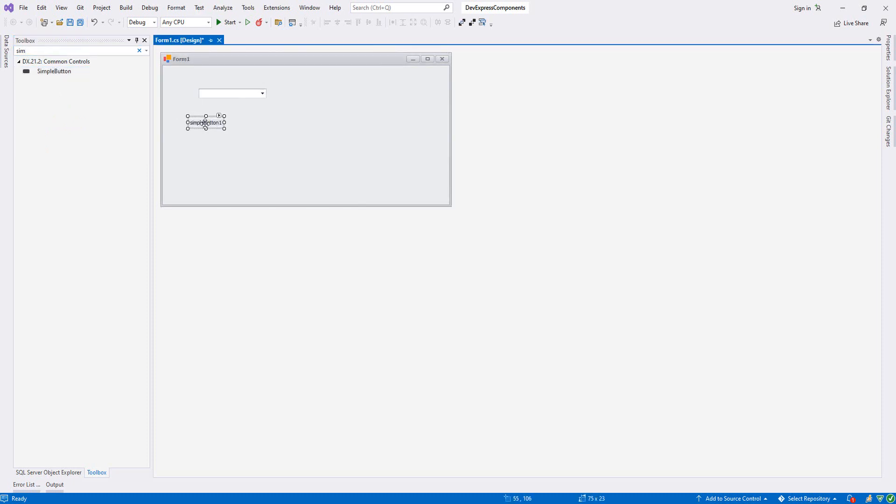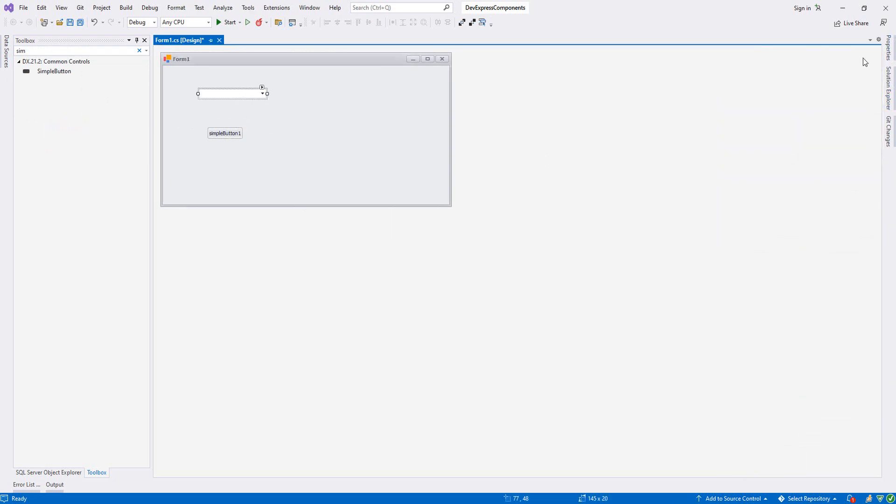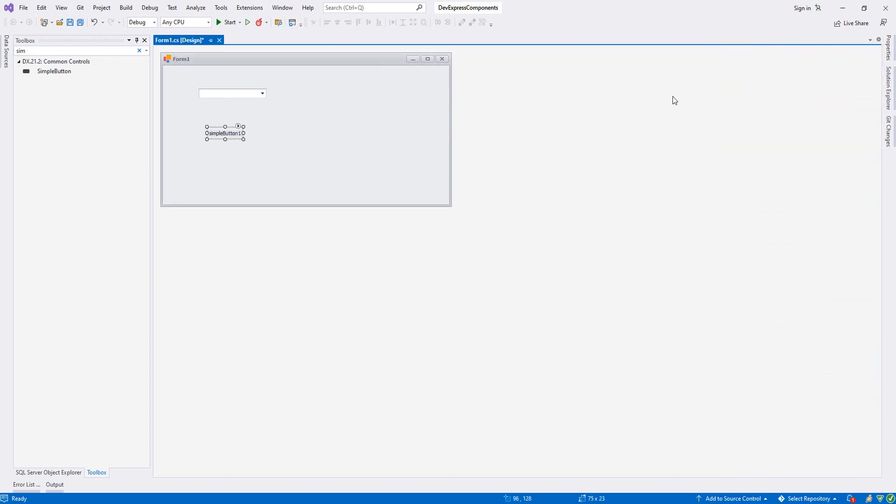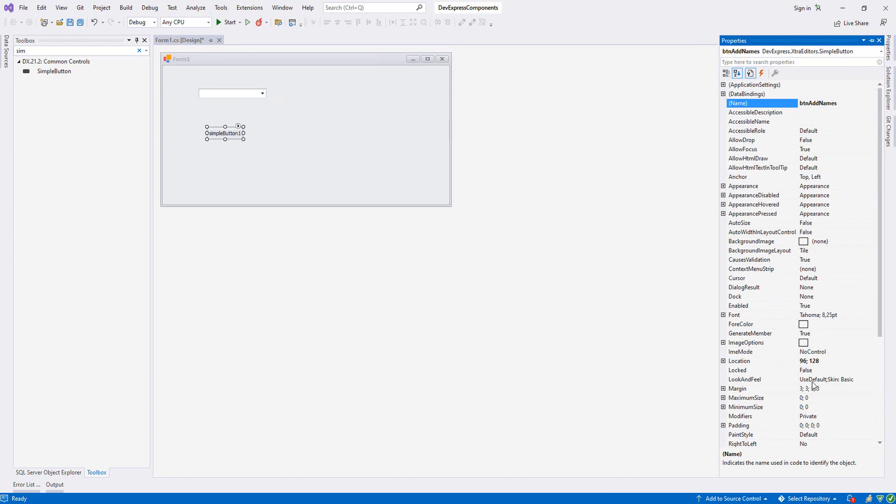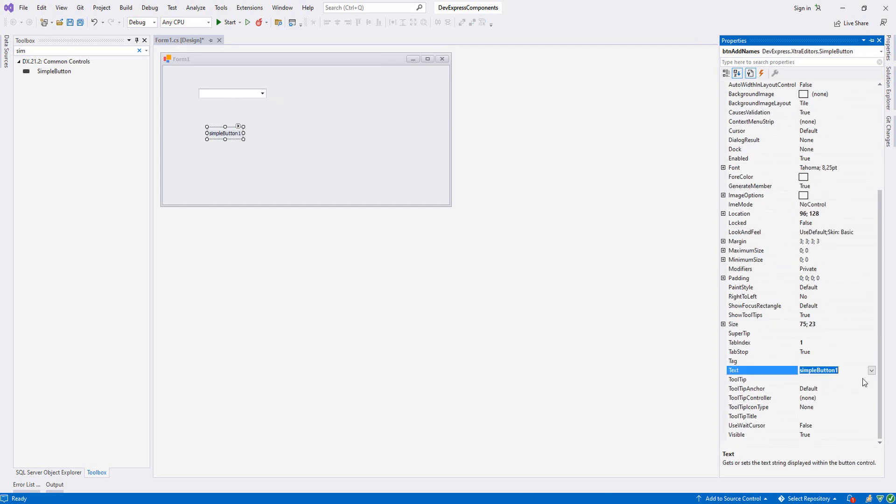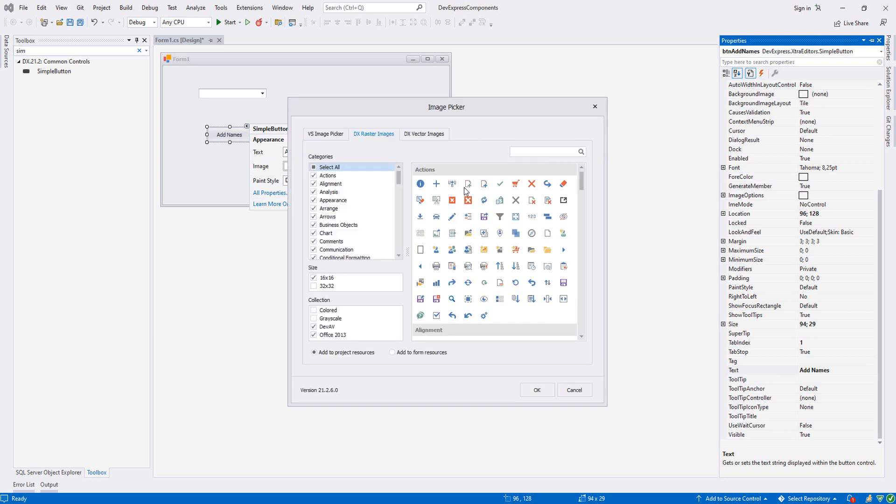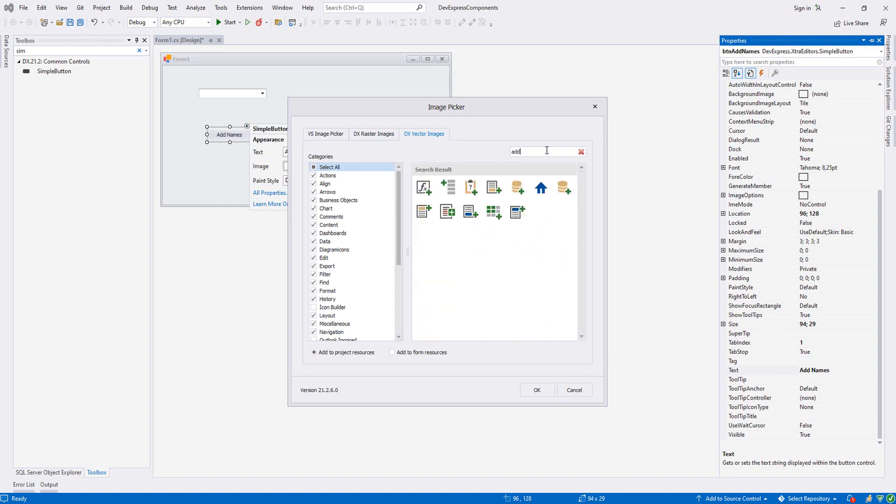Let's add a simple button. It will add names. Let's change the name of this one. From SimpleButton, add names. And here we say Add Names. Now let's add an image on our button. I will choose from Vector, maybe this one.